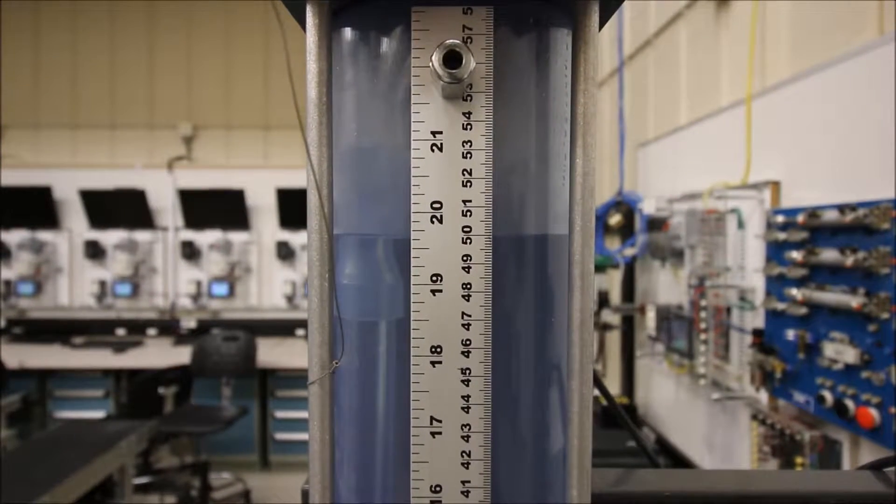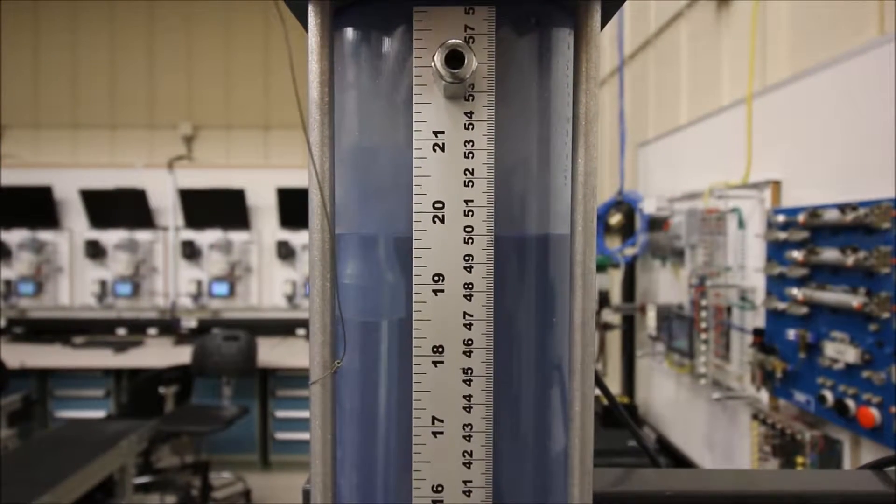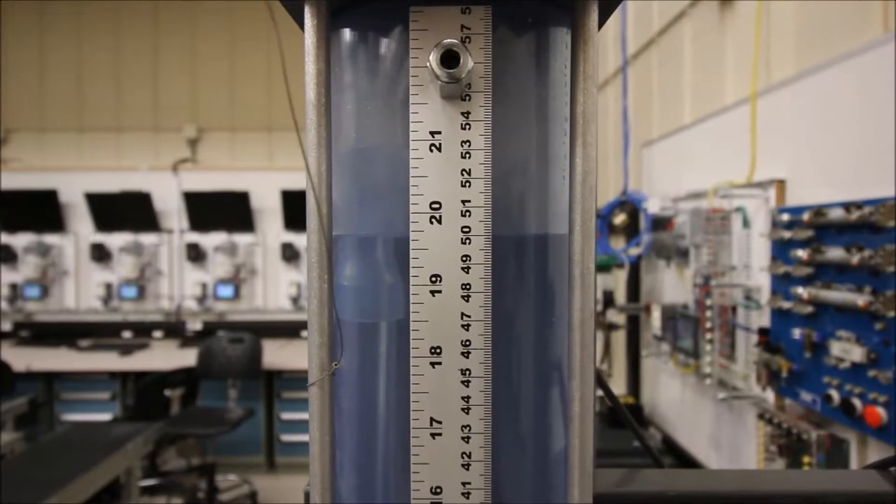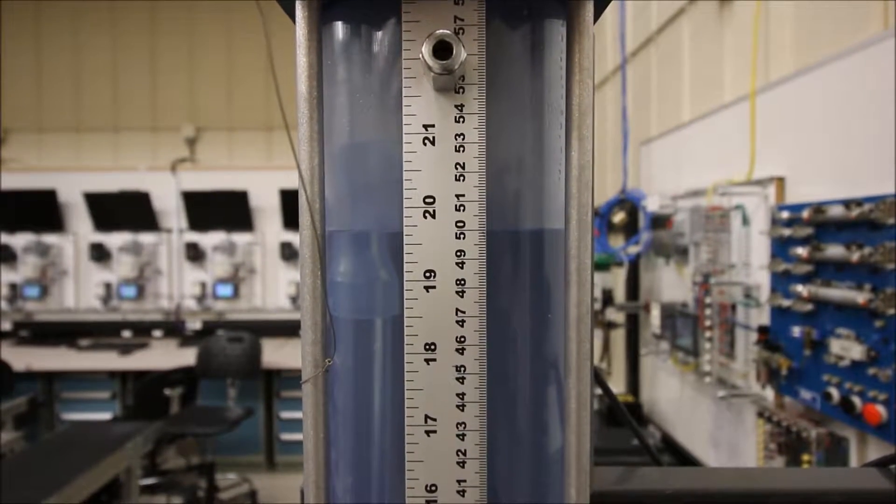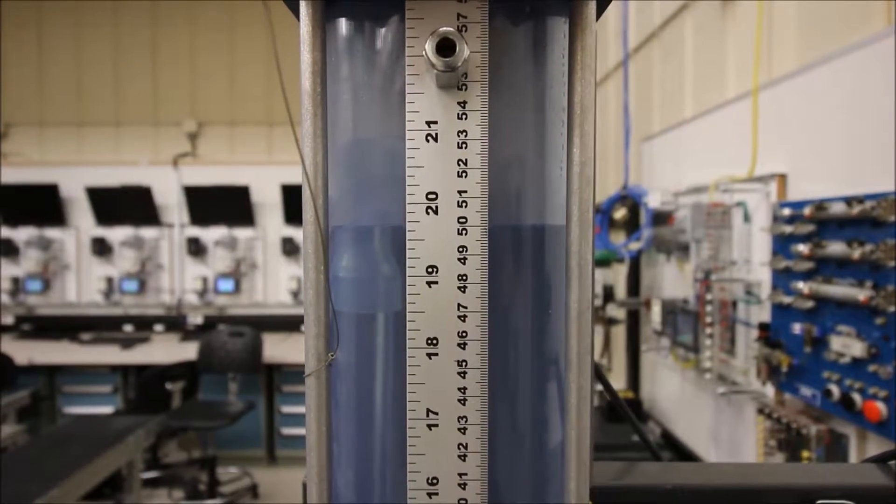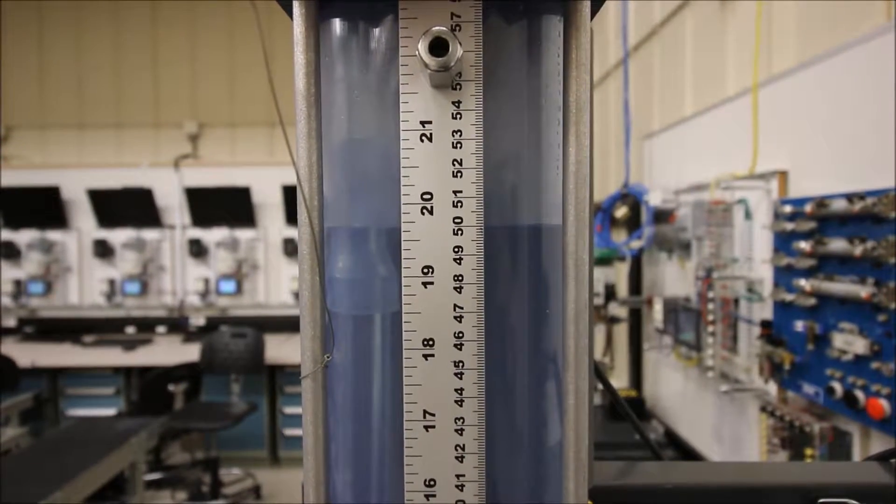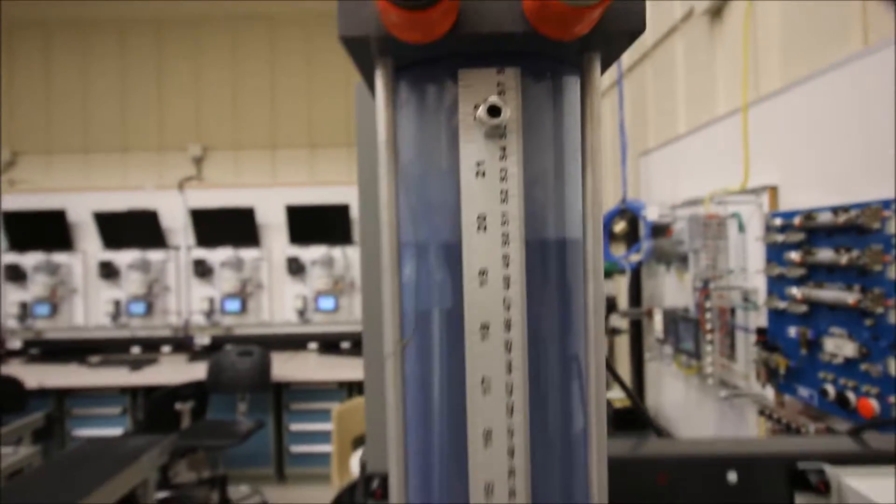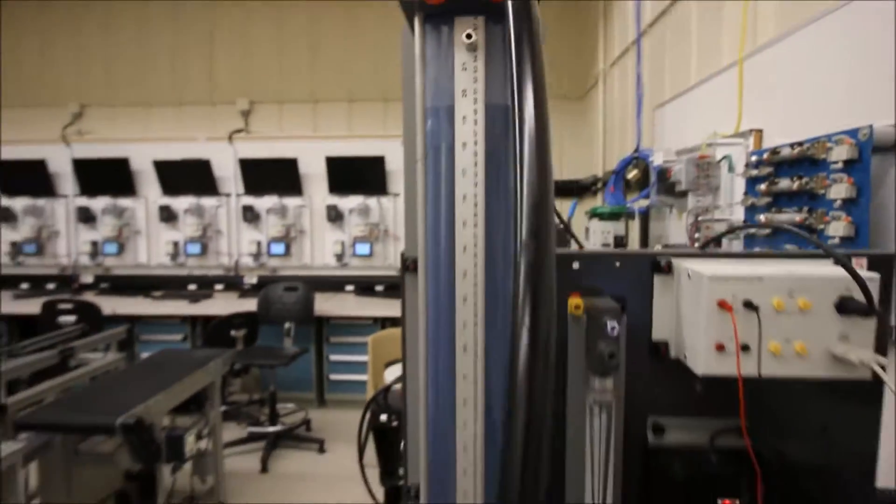Alright guys, continuing on with this ultrasonic level lab. We're now at 50 centimeters, looking at a range of between 10 to 50 centimeters in our column of water here.